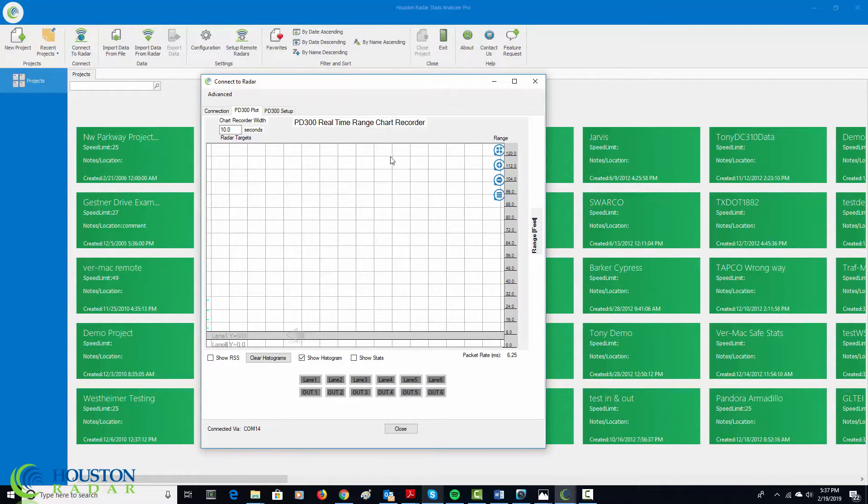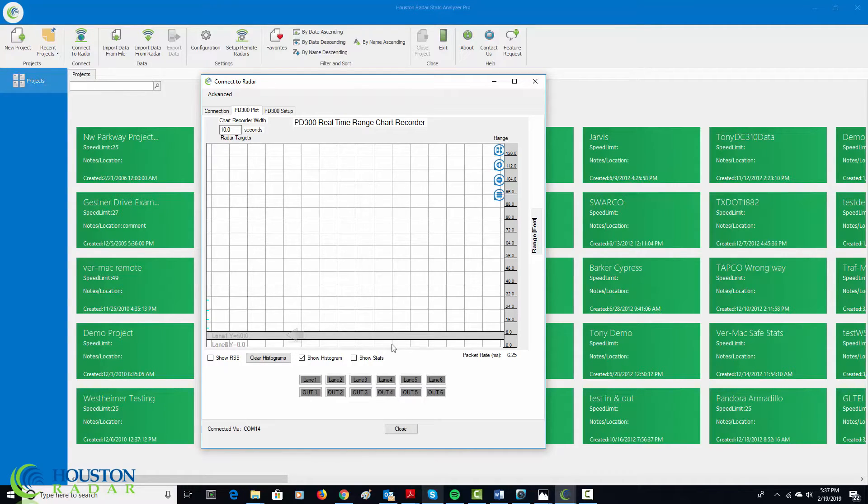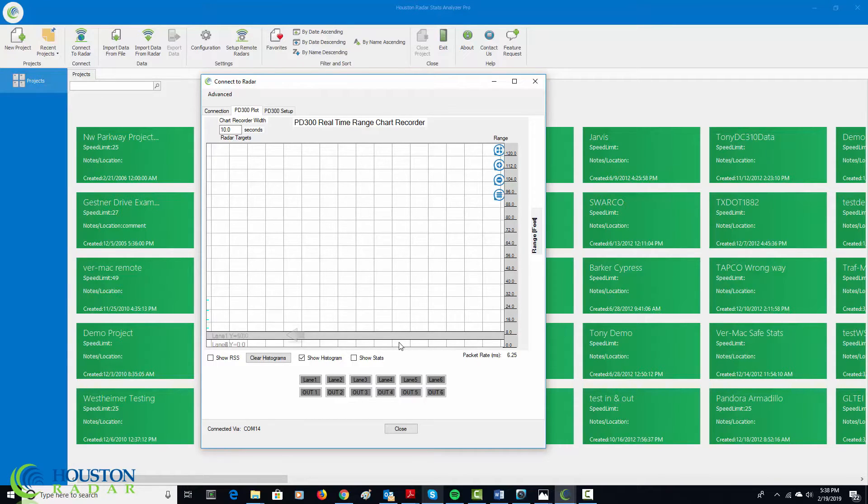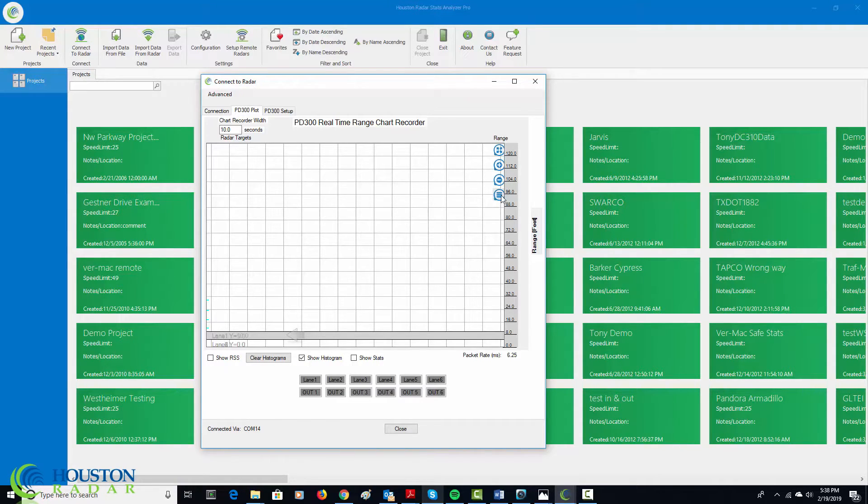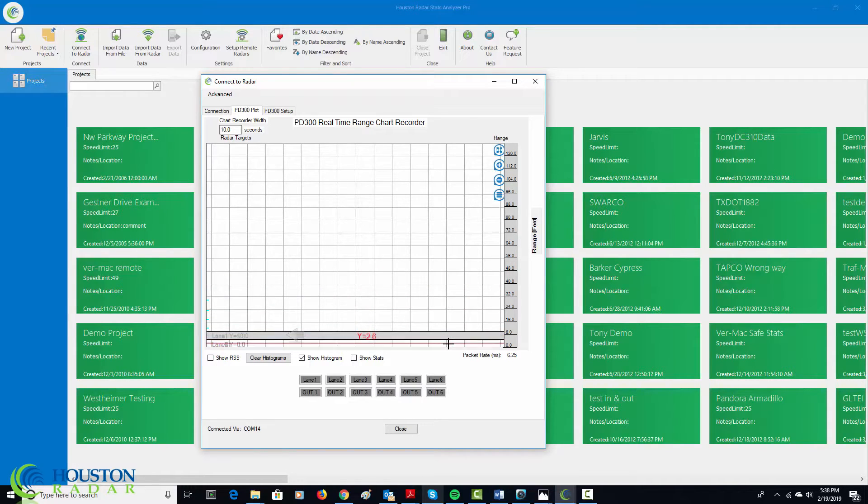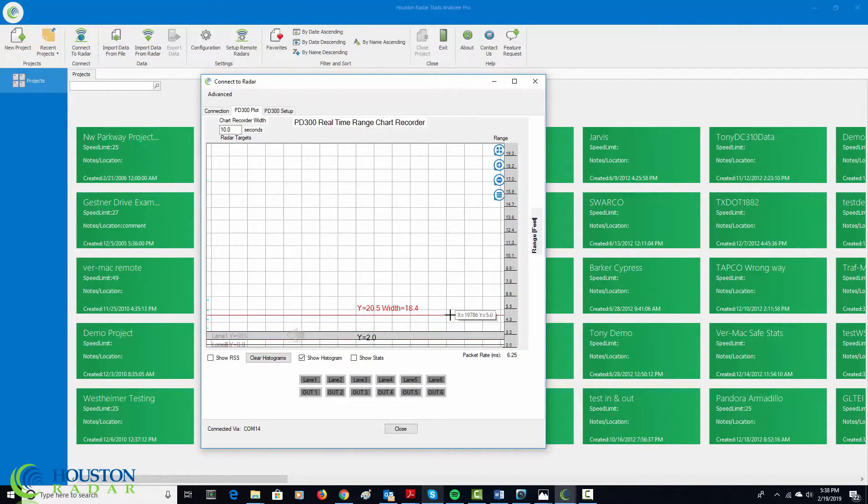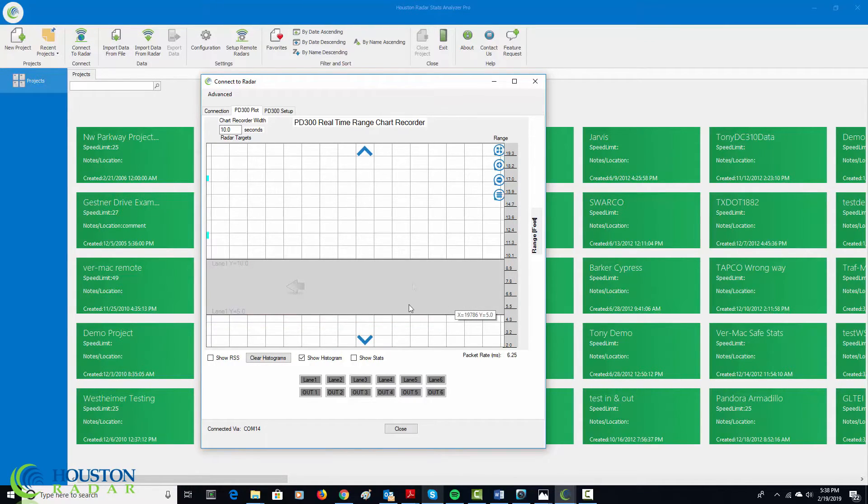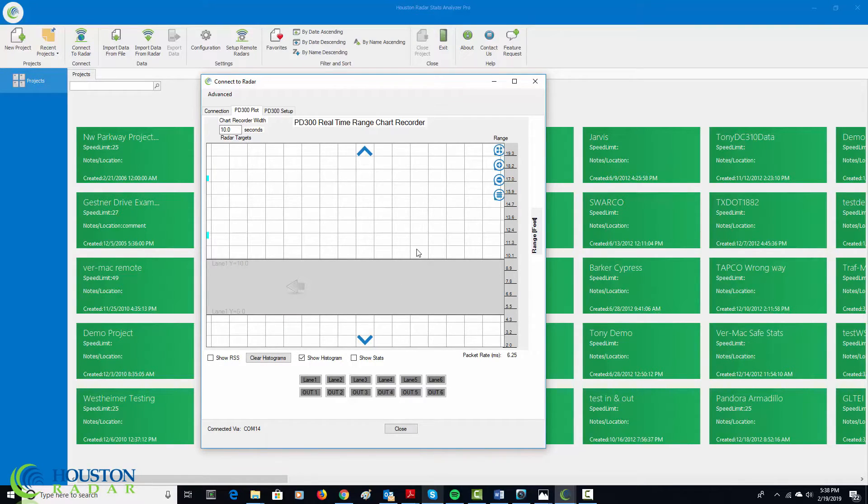This radar can detect out to over 100 feet from the face of the radar. And since we have a very narrow lane defined very close to the radar and let's say you wanted to have a little bit better view of the setup, I can go back to the hamburger menu and say zoom in y-axis and again simply say select the range I want to zoom in and simply now I've zoomed into this lane.